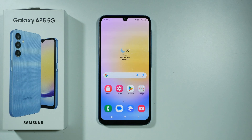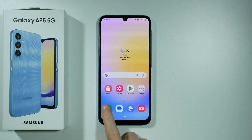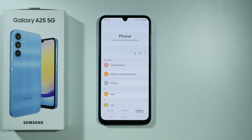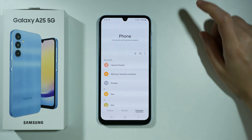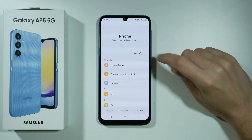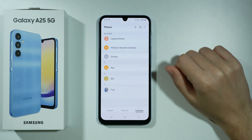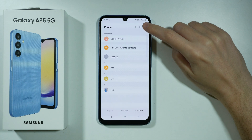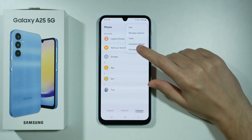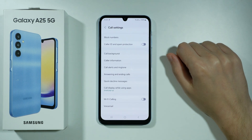To hide your number for outgoing calls on Samsung Galaxy A25 5G, you need to open the phone app. Then press on the three dots located in the top right corner and choose Settings.